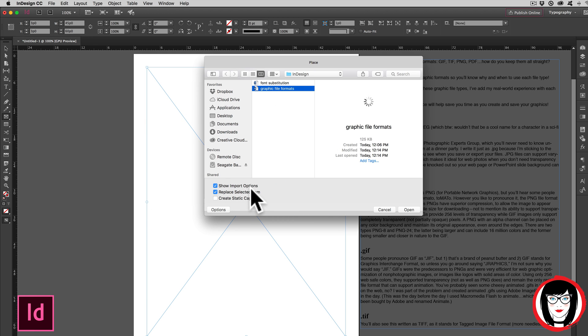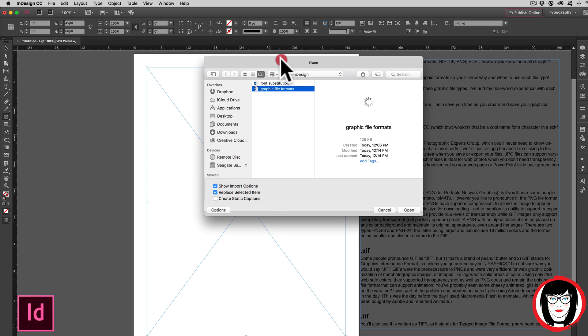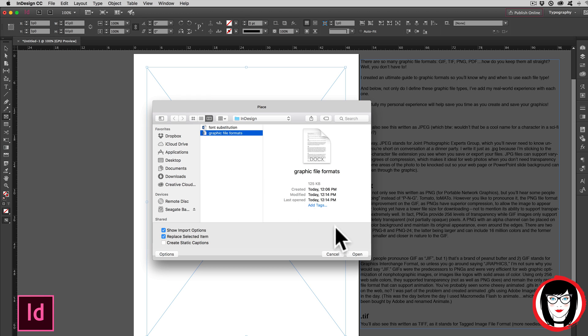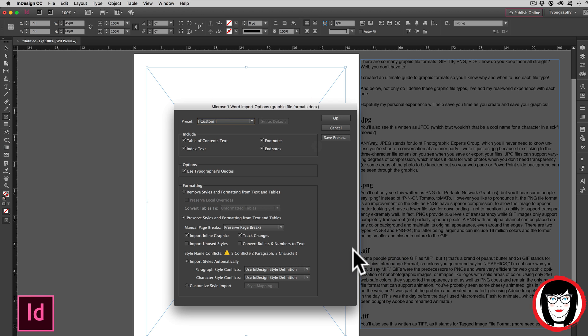Showing Import Options allows you to avoid things like footnotes and endnotes, and also to swap out the styles. So with that, I'm going to click Open.